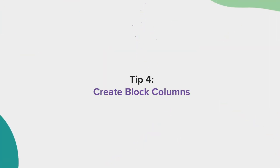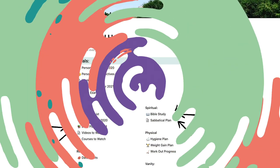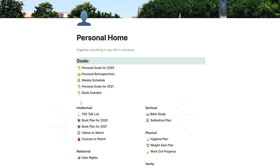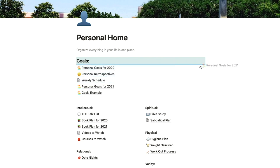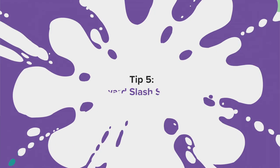Tip number four, Create Block Columns. Notion allows you to organize blocks side by side. All you have to do is select the six gray dots to the left of the block or blocks you want to organize. You can now move them to create side by side columns.